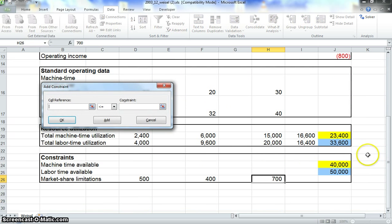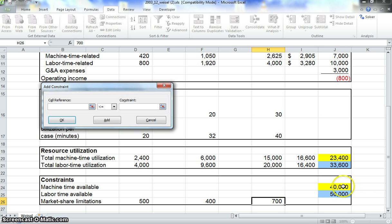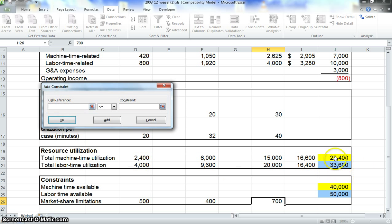If we scroll down, we can see our constraints in here. We want our machine time available to stay at 40,000 or lower, and our labor time has to stay at 50,000 or lower. Right here is our utilization of those hours.